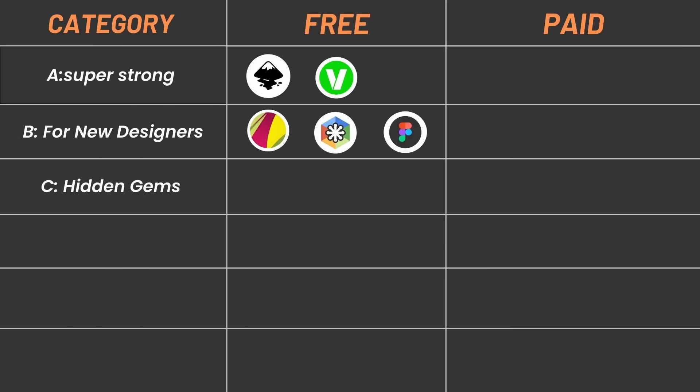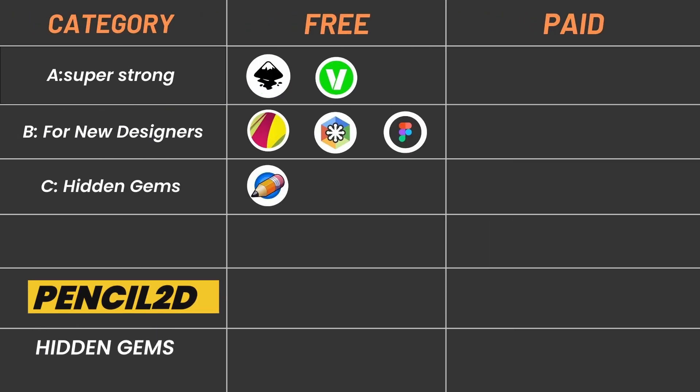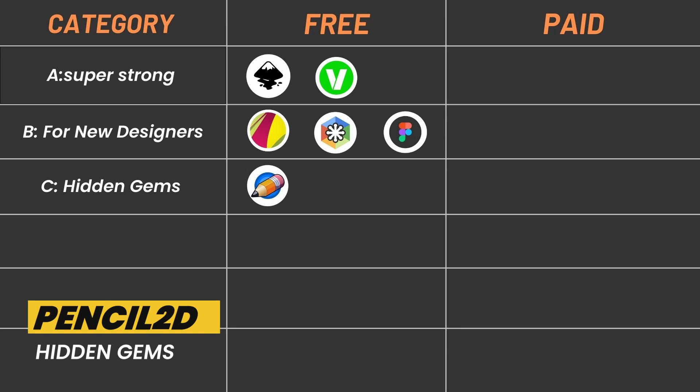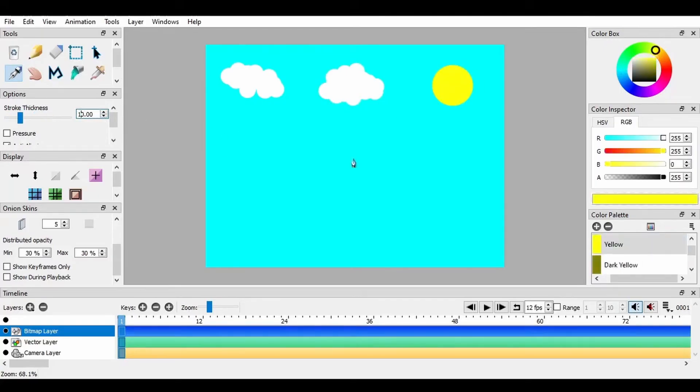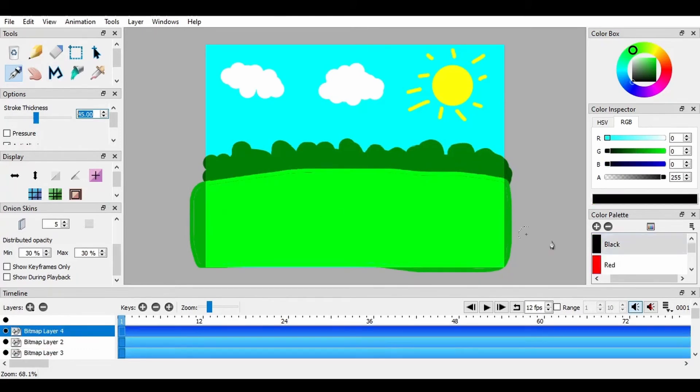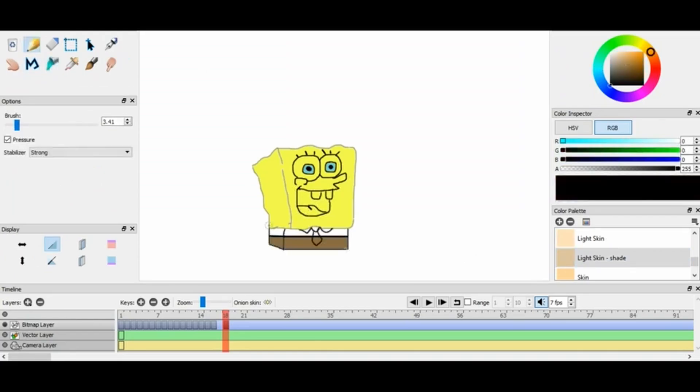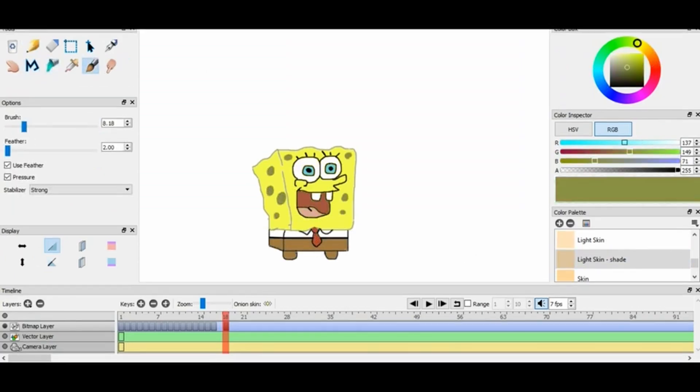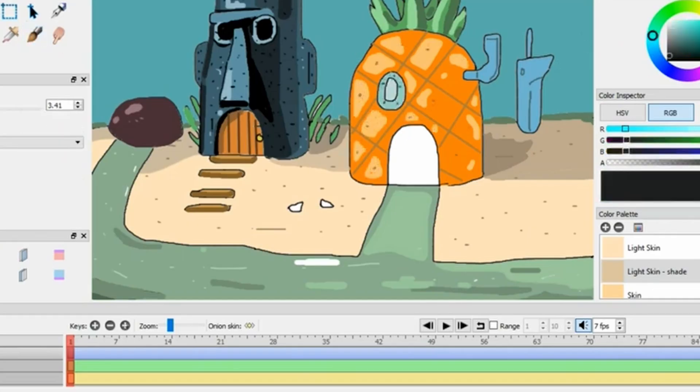Category C: Hidden Gems. For the adventurous designer, Pencil 2D. It is an open-source software perfect for 2D animation fans. It lets you create vector graphics specifically for animation projects. Pencil 2D is a free program that's super fun for anyone who wants to make their own cartoons. Imagine taking your drawings and bringing them to life with cool animations.